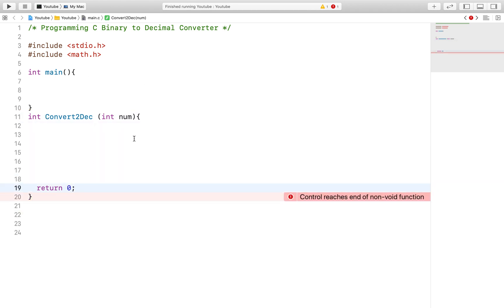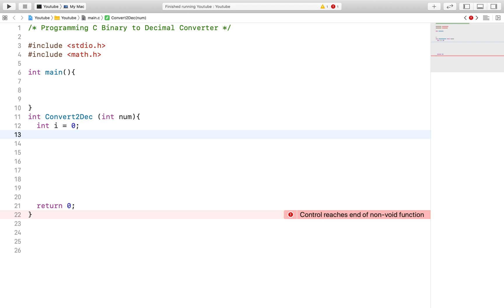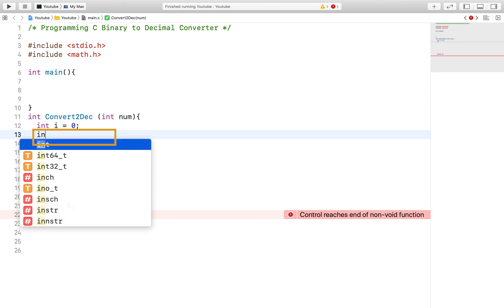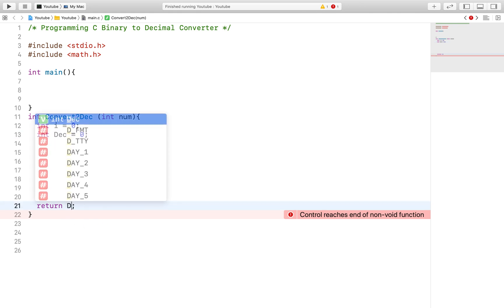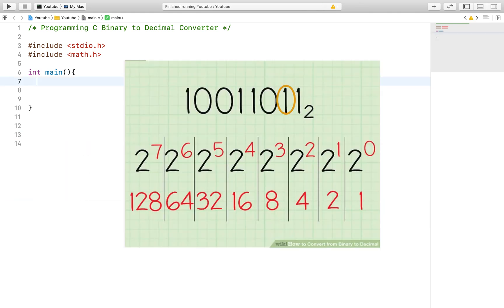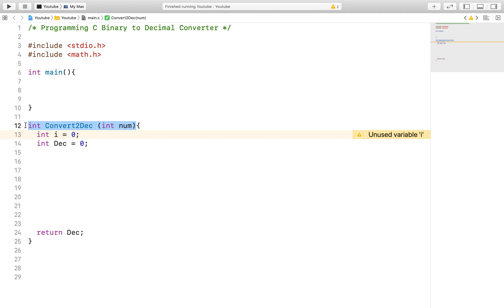In this function we will declare two integers. First one to use as an iterator for our position on the binary number and the next one to store our decimal number that we will calculate with this function. Remember that with the decimal conversion we are starting with 2 to the 0 power and then 2 to the first power and then 2 to the second power and so on until the end of the binary number is reached. That is what the int i will help us do.